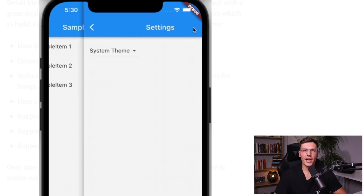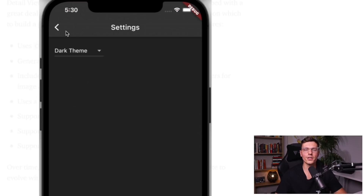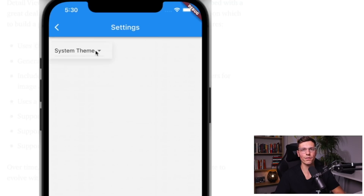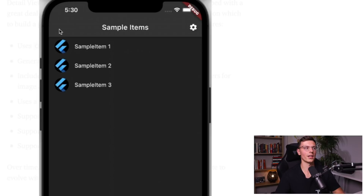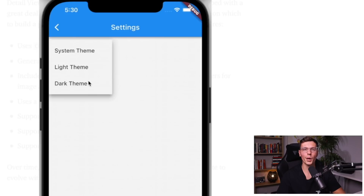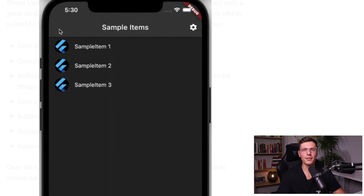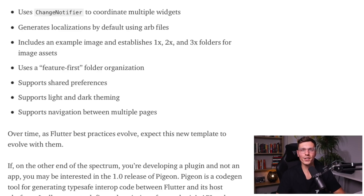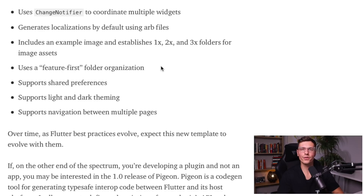Then our beloved counter app was still there, but they added another default project. This is a project that uses a lot of the best practices of Flutter — it's a simple project, just a list where you can enter another view, change your settings, and a couple things like that. But I think this will definitely help a lot of people get a good architecture, folder structure, and organization within their projects. You'll notice they do a lot of things we've gone over in this channel: ChangeNotifier for state management, generated localizations, example images, the feature-first folder structure which is similar to what we do here, and they even have navigation between multiple pages.